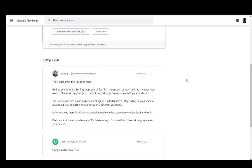then you can just tap on install voice data and you can choose whichever you want, whether it's English, United States or whichever language you prefer